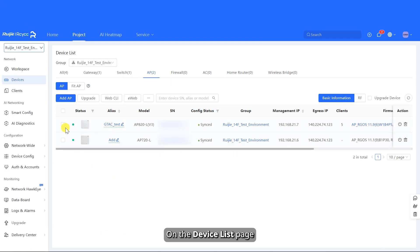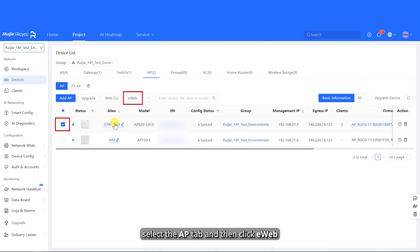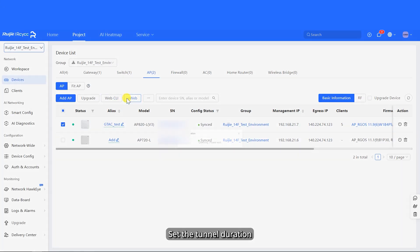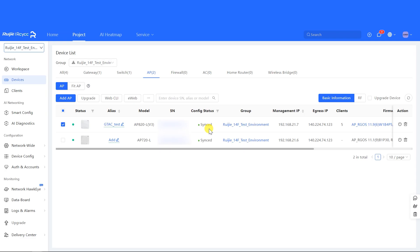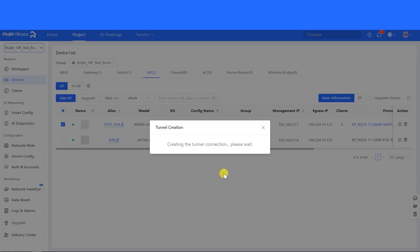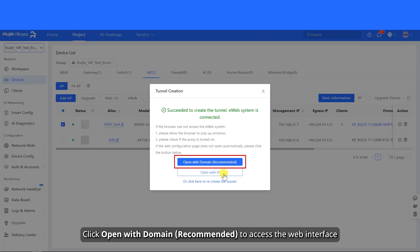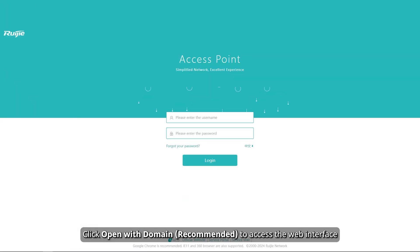On the device list page, select the AP tab and then click E-Web. Set the tunnel duration, then click Create Tunnel to establish the tunnel. Click Open with Domain, Recommended, to access the web interface.